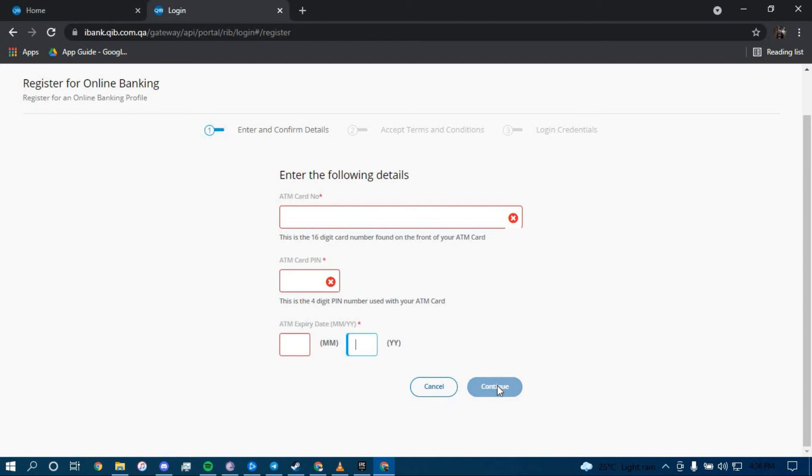Once you click on continue, you should be directed to another page with a further guide on how you can enroll for an online banking account in Qatar Islamic Bank. Make sure to follow all the steps carefully and you should be able to successfully enroll for an account.